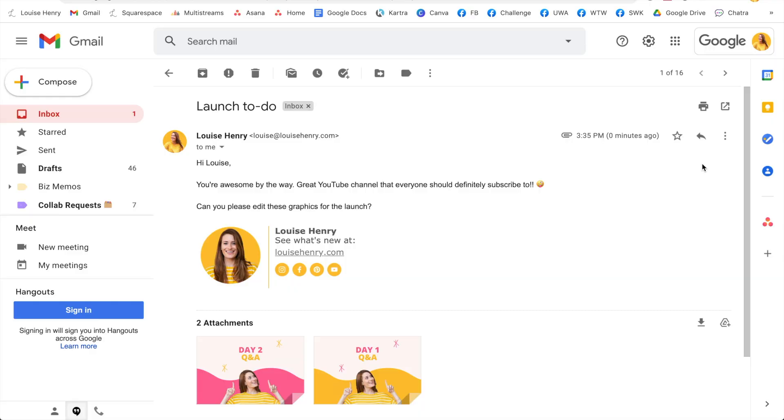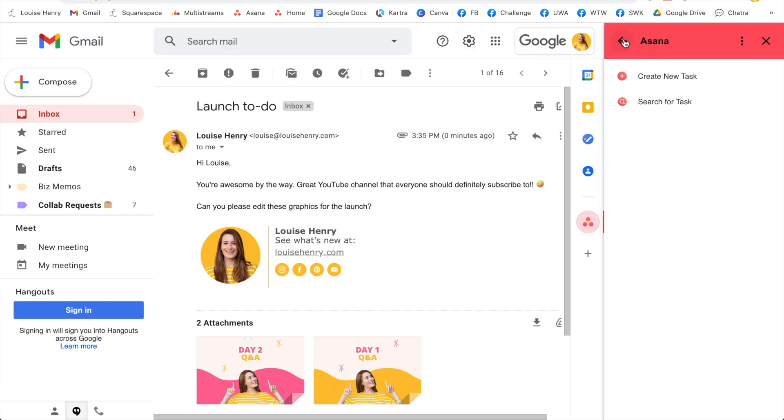The next one is the Gmail to Asana integration, which makes it fast and easy for you to turn emails into Asana tasks. So for example, I have this email here and because I have the Gmail to Asana integration set up, then you'll see this little Asana logo right here on the right side. So once I open up my email, all I need to do is come over here, click on the Asana logo, and this is going to open up a side panel where I can easily create a new task from this email. So I'm going to click, create new task.